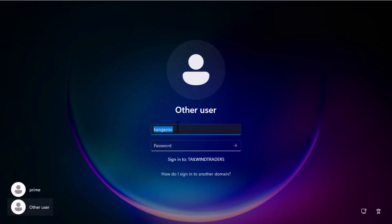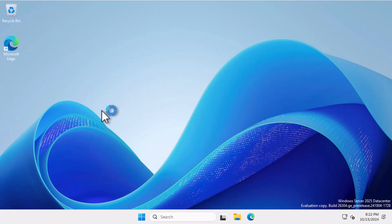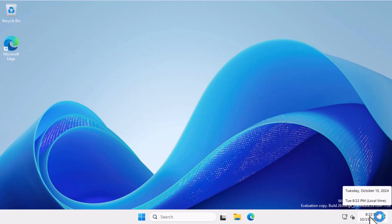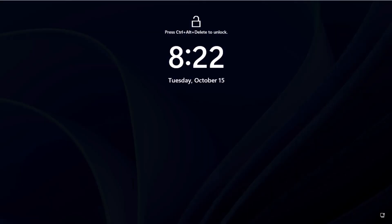I try to logon to Tailwind MBR2 using the Wombat user account. Because this account is configured to allow logon to this computer, and the time of day in my lab is 8:22pm which is after the 7:30pm allowed time, I am able to successfully logon. But let's check that those time restrictions work.